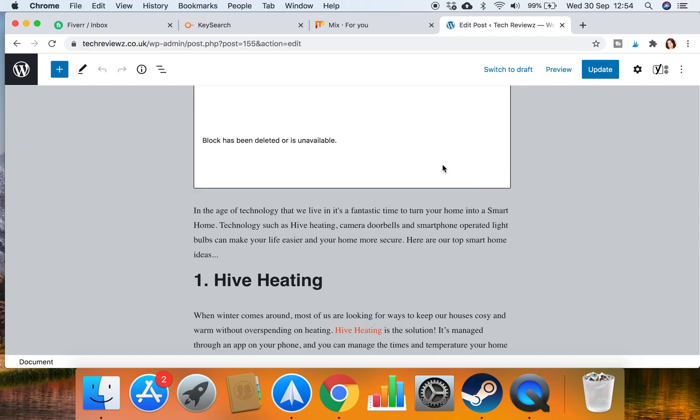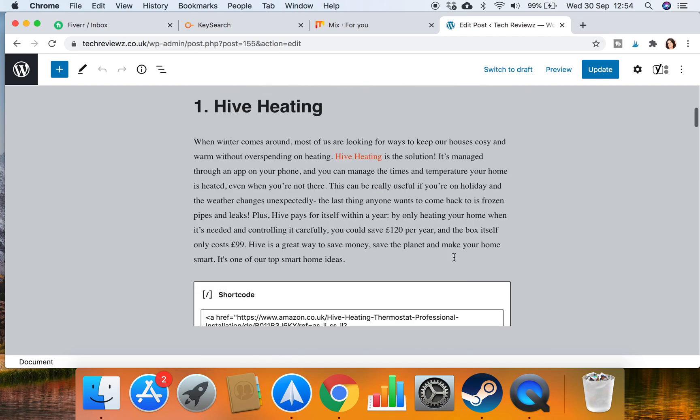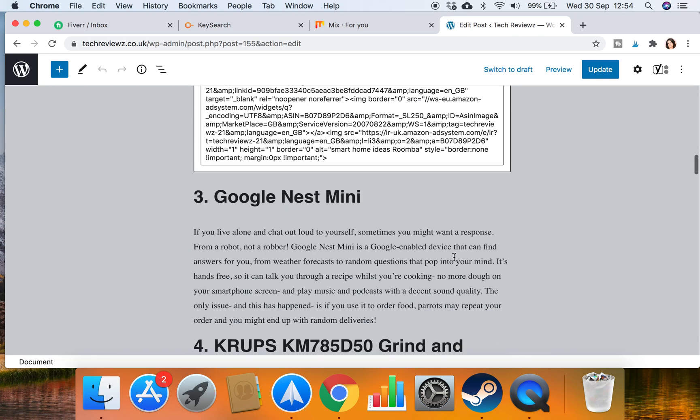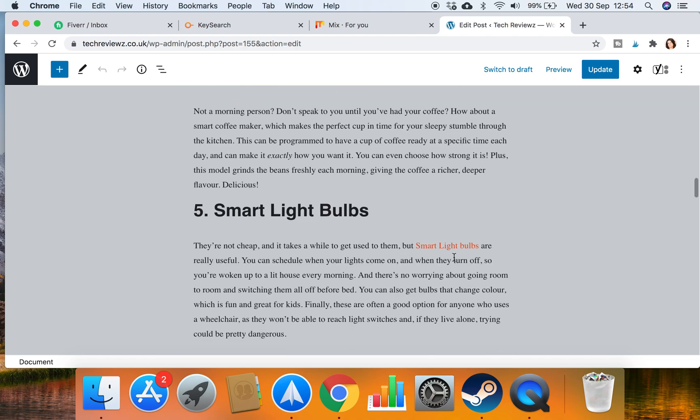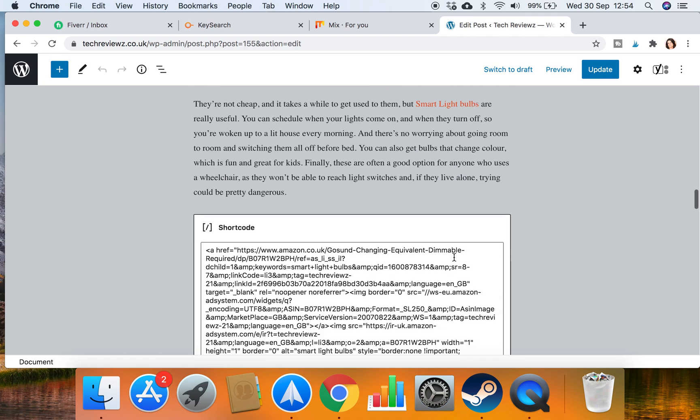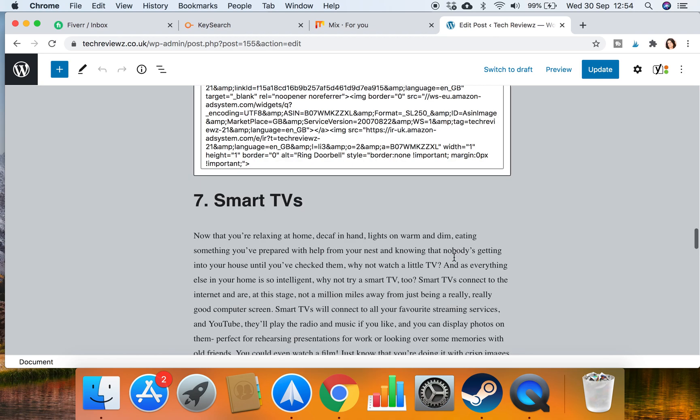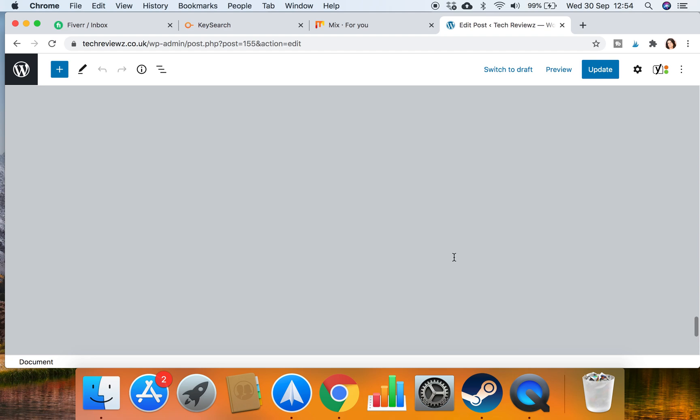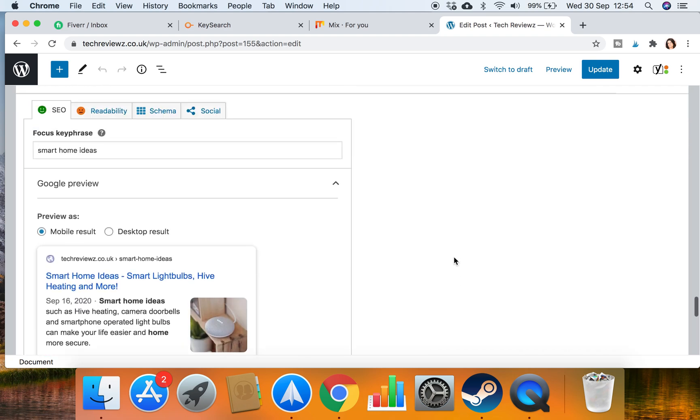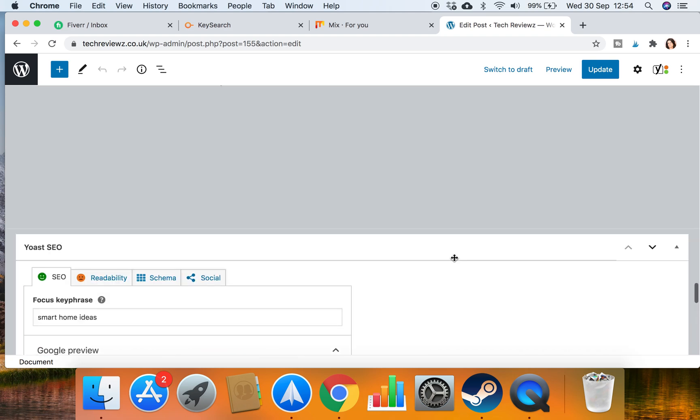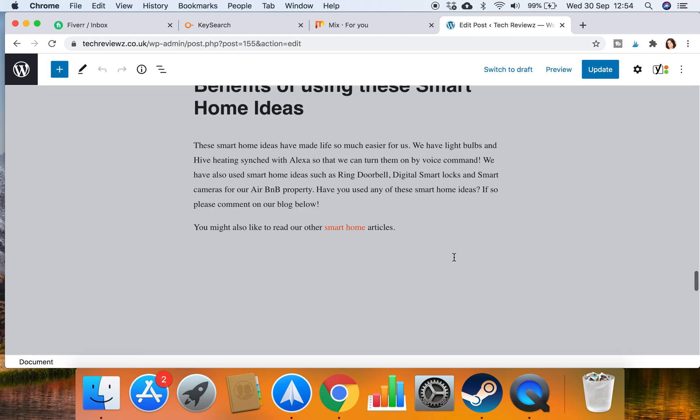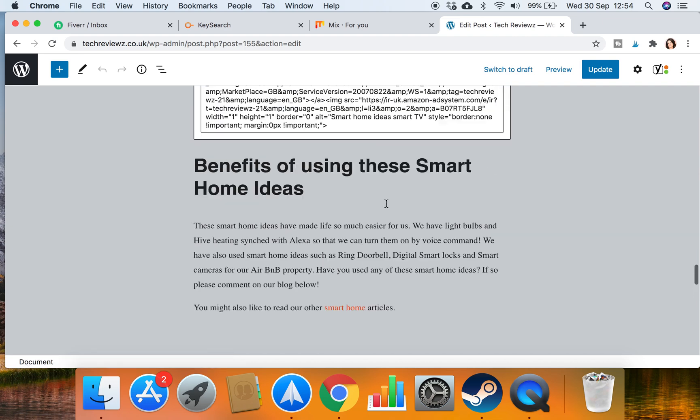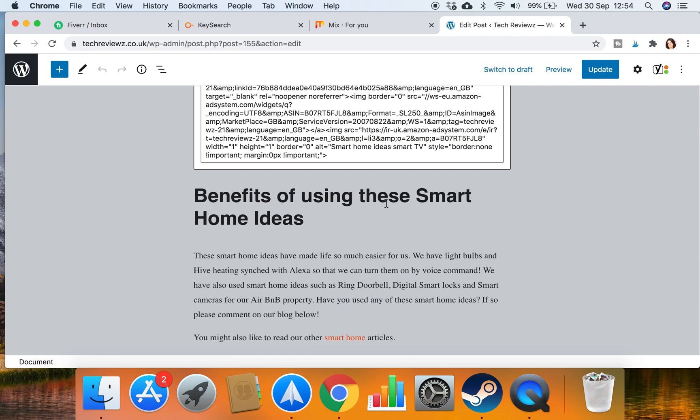So we're in that smart home ideas blog right now. I'm going to scroll down. You can see that we've got some products links here. Usually I put an internal link at the end of the post, so I'm just going to check. Yeah, so I've linked to smart home articles.